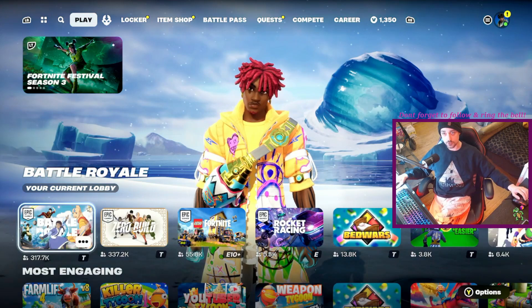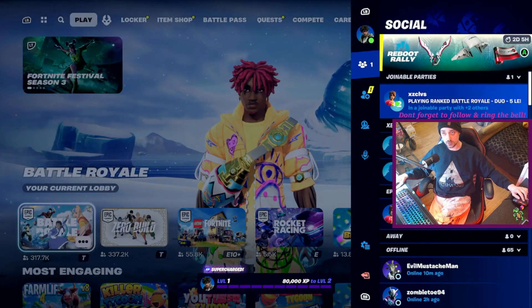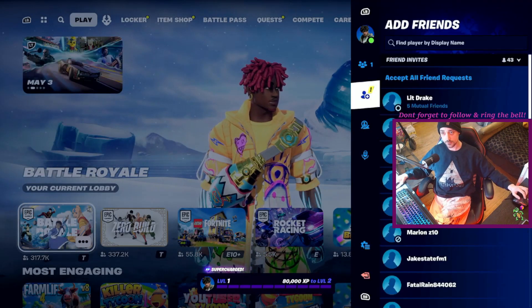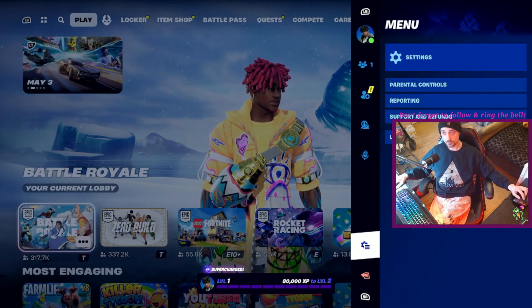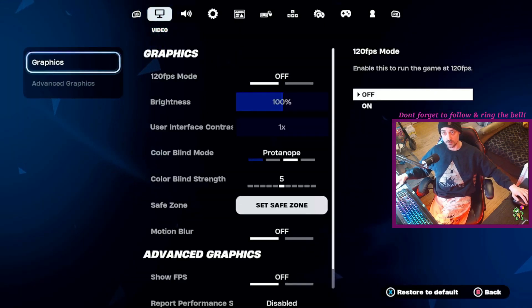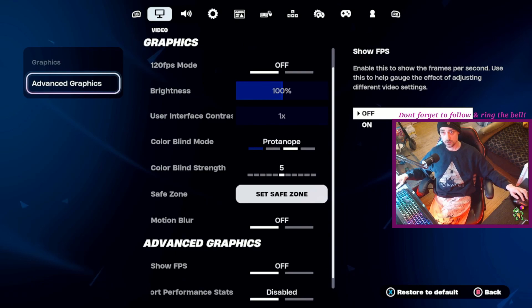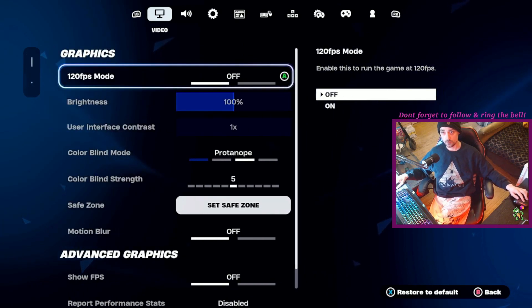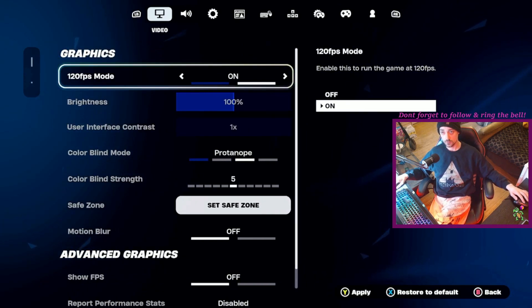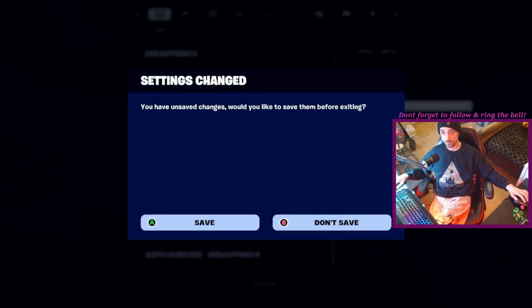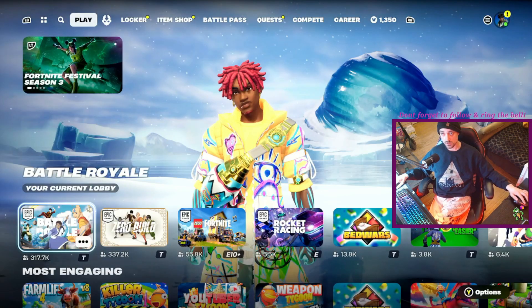What you're going to want to do is open your settings — that's down here. Then it's on the first option right here, so you'll see Graphics. We're going to go over to this and click on 120fps. It's enabled. Save it. Now we have 120fps.